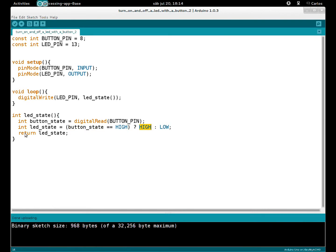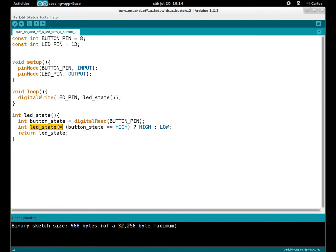HIGH, let led_state equals to HIGH. But if the button state is not HIGH, is LOW, led_state is LOW. And we return led_state. So if the button is pressed, led_state is HIGH.